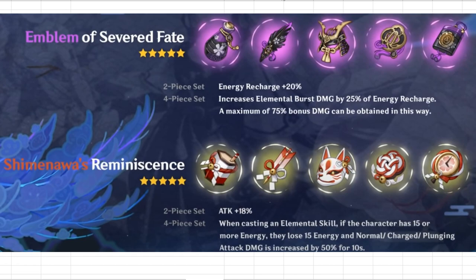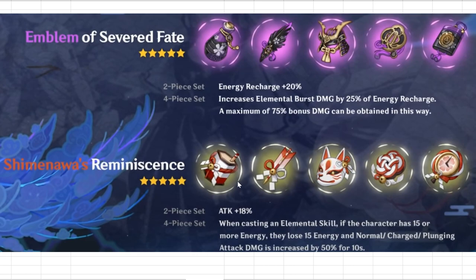Hi everyone, this is KonZell here. Today I want to bring you another math video guide on the Emblem of Severed Fate. This is one of the new 2.0 artifacts that was revealed in the official live stream. I'll probably do another video on Shimenawa's Reminiscence, but today we'll focus solely on the Emblem of Severed Fate.